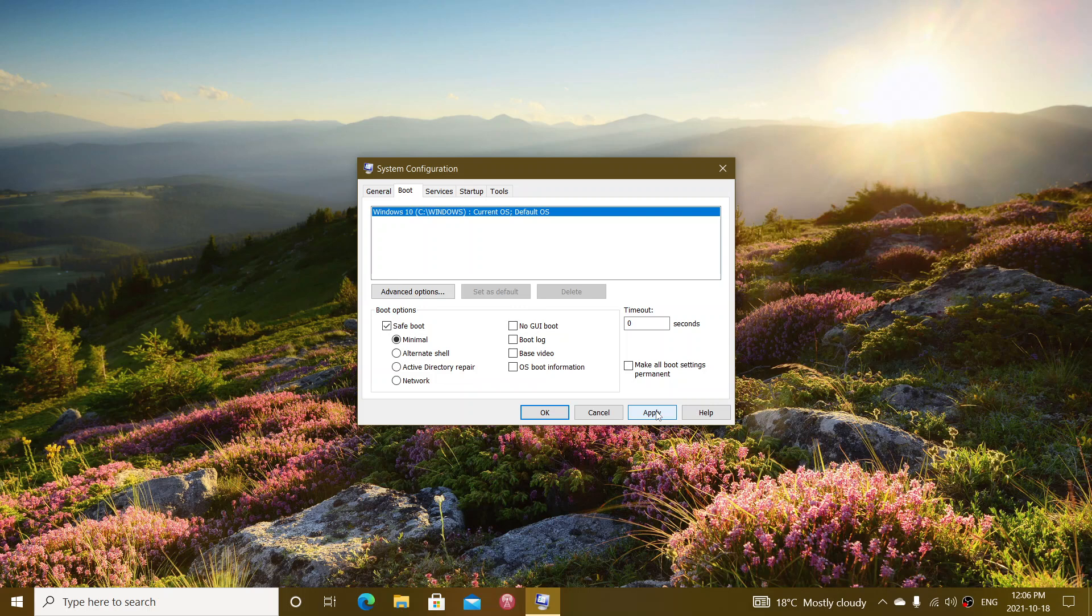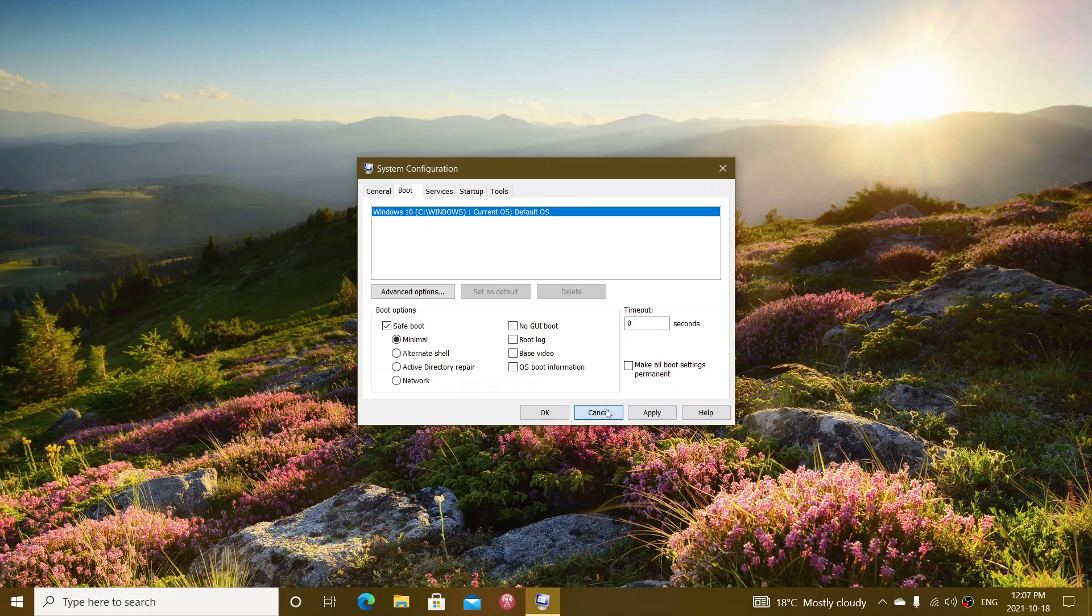Now, there's one thing that you need to know once you're in safe mode because that check mark will still be there. Which means every time you boot up, the computer wants to go to safe mode directly. So once you have done whatever you want to do in your safe mode...